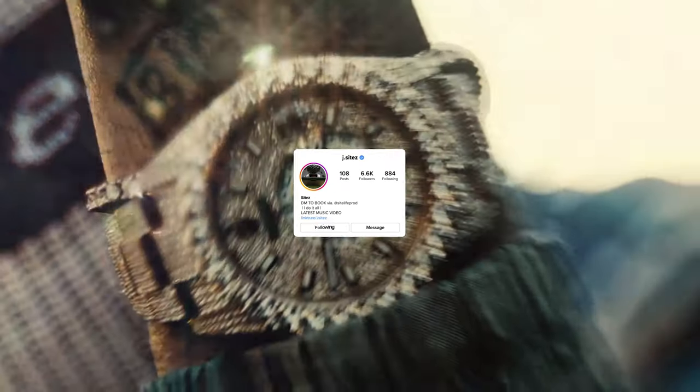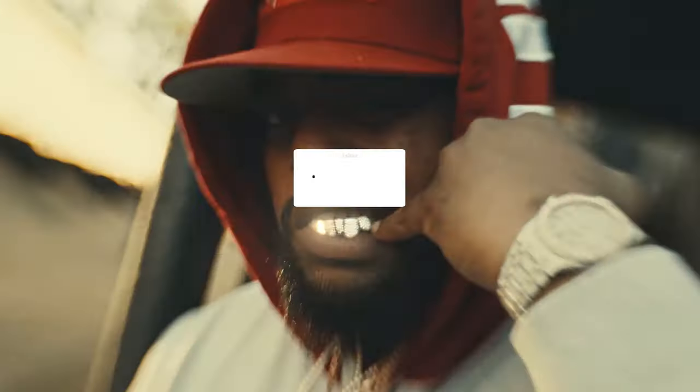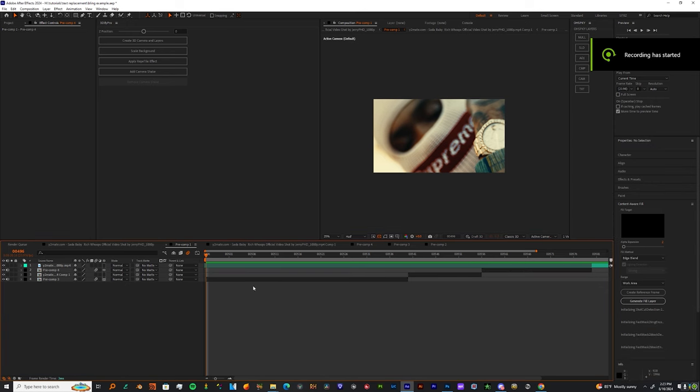What's the world y'all? It's your boy Jayce Heitz and I'm about to show y'all how to get better jewelry in After Effects. Let's get it.